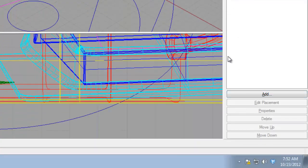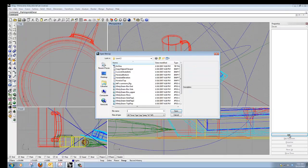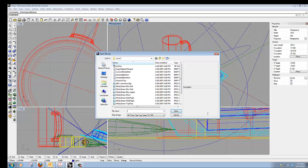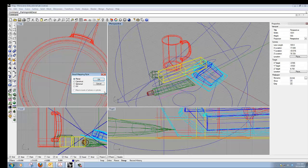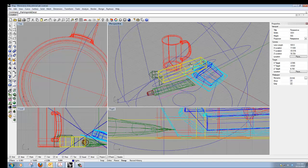I'll go ahead and click Decals and the menu system will change, showing a large window. At the bottom it gives us a few different boxes — the only one available right now is Add, so I'll click Add. We're going to start with the minty green box upper JPEG. I'll click on that and say Open. It's going to ask what kind of mapping style. In this case we're using Planar because it is a flat surface, so I'll choose OK.